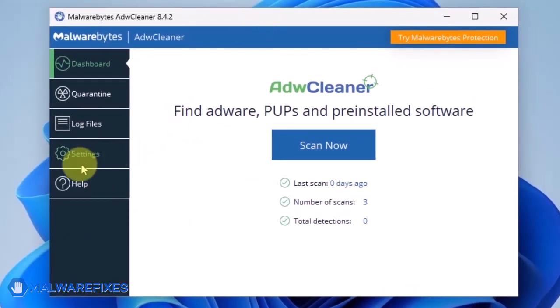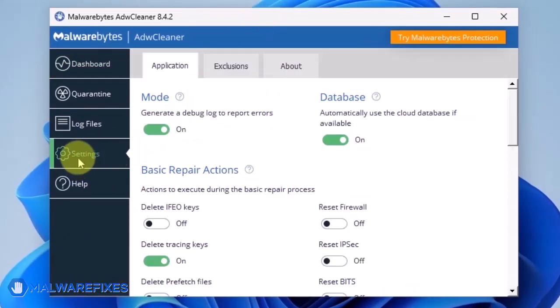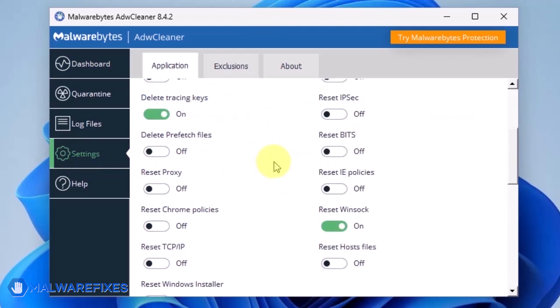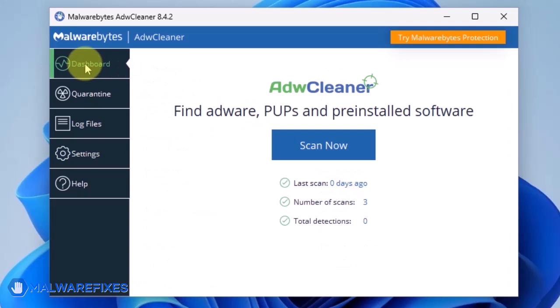On the dashboard, click Settings in the sidebar. Enable Reset Chrome policies and also Reset IE policies. Go back to the dashboard of ADW Cleaner and click on the Scan Now button.